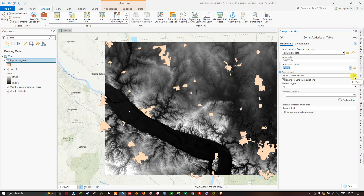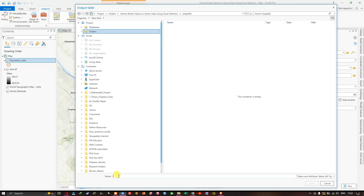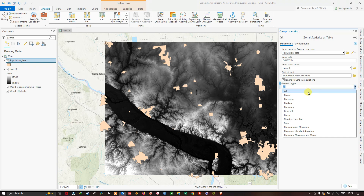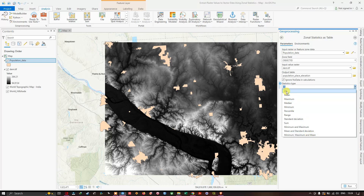In the Output Table field, navigate to a suitable folder location. I'm going to enter the name as 'population_place_elevation' and click Save. Next, navigate to the Statistics Type. There are a variety of options — minimum, maximum, median, percentile, range, standard deviation, sum, and mean. In my case, I'm going to select All. Leave the rest as default.